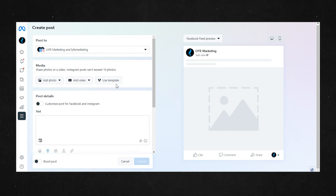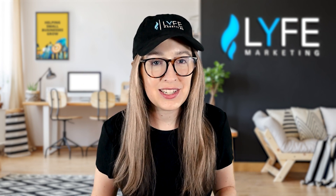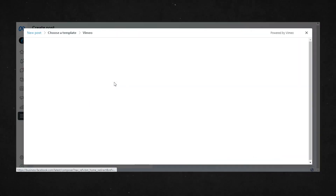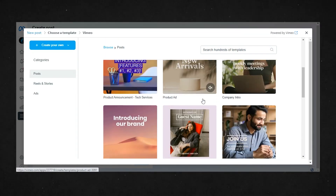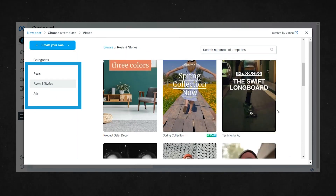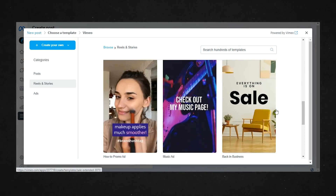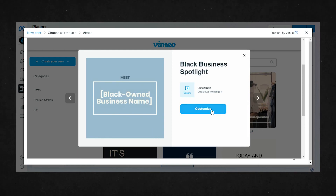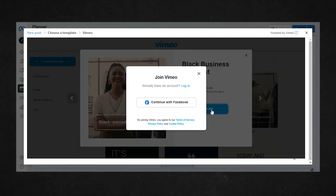Now the feature that's new here is up above under media where it says 'Use Templates.' Keep in mind that this is not the free content ideas tool that I mentioned at the beginning of this video — that's something different we're going to talk about in a minute. This is an additional free resource where they're giving you free templates you can customize via Vimeo. They have templates for posts, reels, stories, and ads. You can search for something specific or just browse through the main page to see what they have. Keep in mind the ones that say 'Upgrade' will require a Vimeo Pro account, and the ones that don't will still require at least a free Vimeo account.